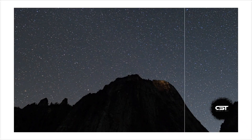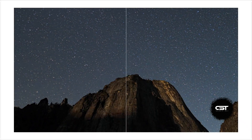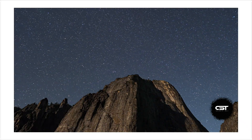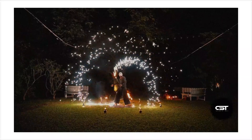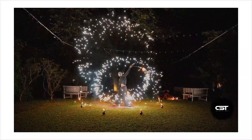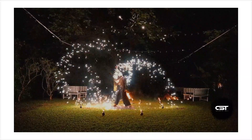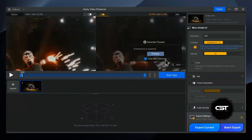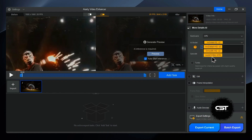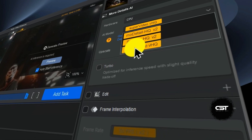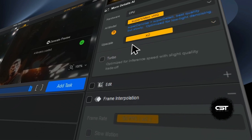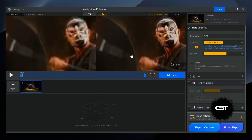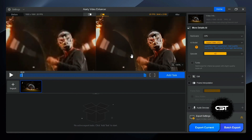What about footage that's almost unusable? We all have clips ruined by low light or high ISO. This clip is a noisy mess — usually I'd have to throw this away. In ARD, I'm going to use the dedicated denoise and sharpen models. This analyzes the footage to remove the digital grain without giving it that plastic or waxy look you get from basic denoisers.